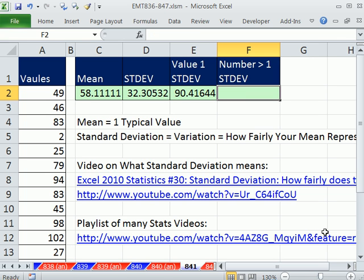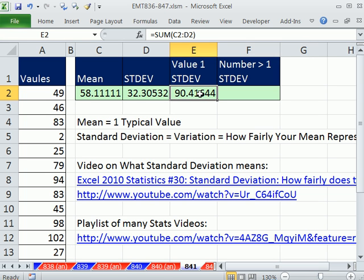Now, how do we count? We're going to use COUNTIF. That's the marking point: mean plus one standard deviation. Our goal is to count anything greater than that.